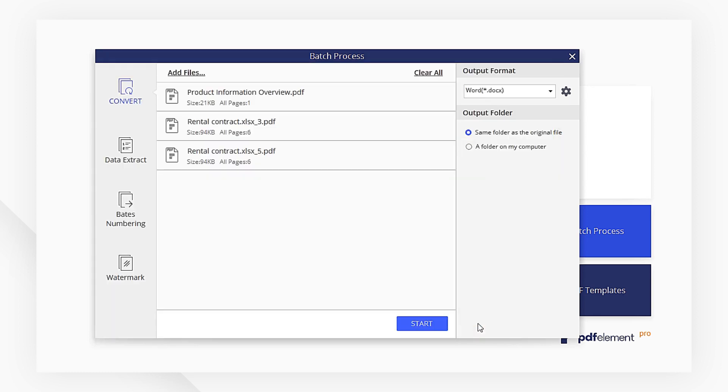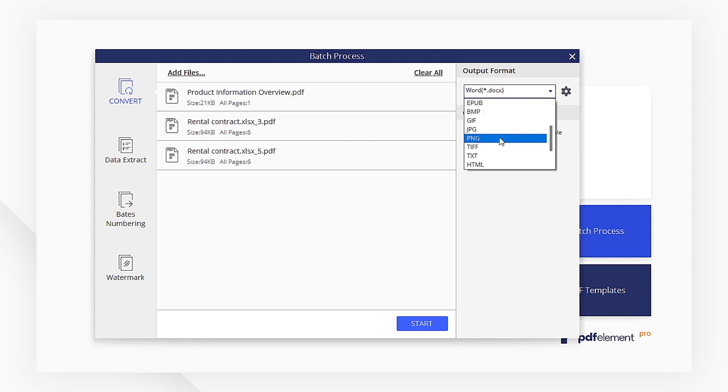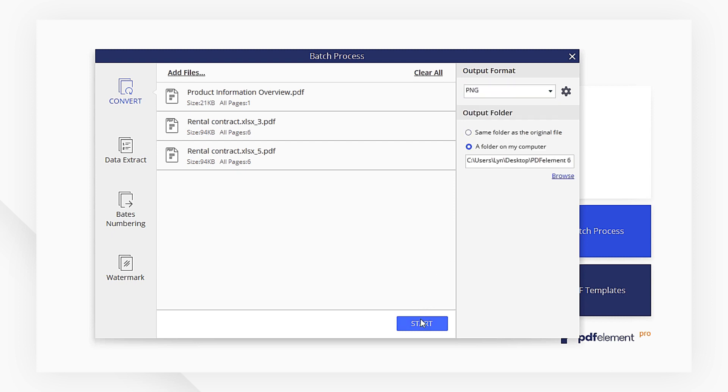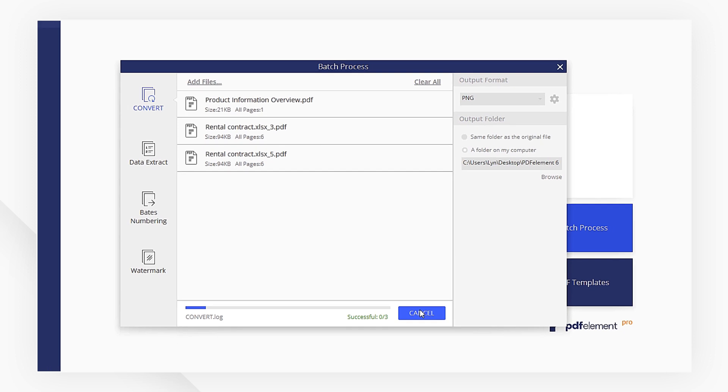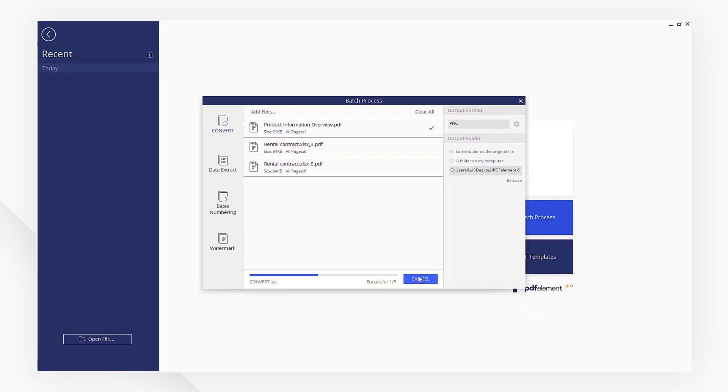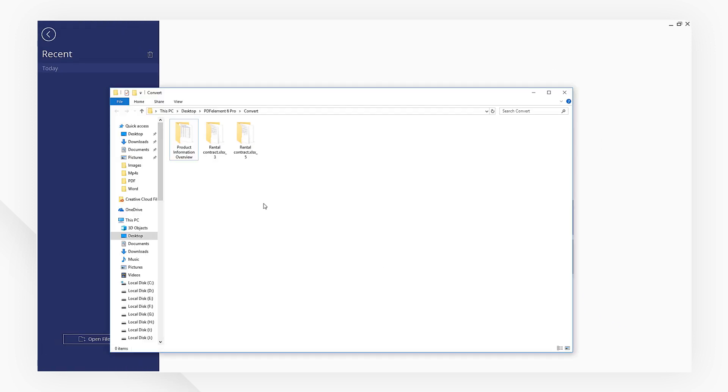Select a Paint compatible format as well as the output folder on the right. Then, hit Start. Now, PDF to Paint converting is done. Super simple, isn't it?